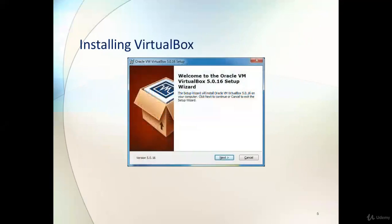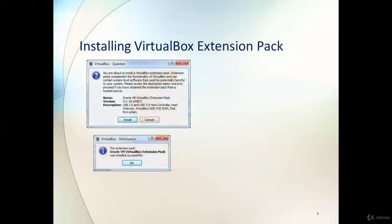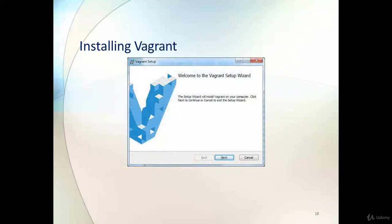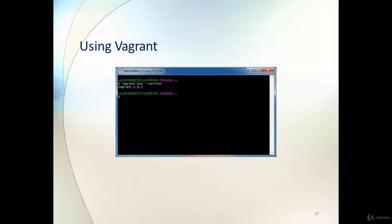The installation is straightforward. On a Windows machine, click the .exe, click Next, Next, and then Finish. Installing Vagrant is also very simple — follow the wizard, click Next, Next, Finish. Same way for Git Bash. Once all three are installed, open Git Bash and run the command `vagrant.exe --version` to confirm the version and start working with Vagrant.